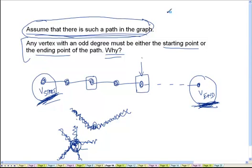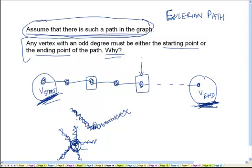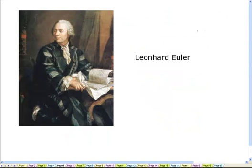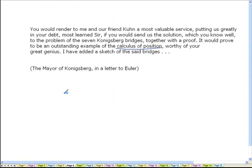In honor of Euler, such a path is called an Eulerian path — a path in a graph which traverses every edge exactly once. What Euler proved in response to this problem is that in the Königsberg graph there is no Eulerian path, because there are more than two vertices with an odd degree, and if there had existed an Eulerian path then there should have been at most two vertices with an odd degree.